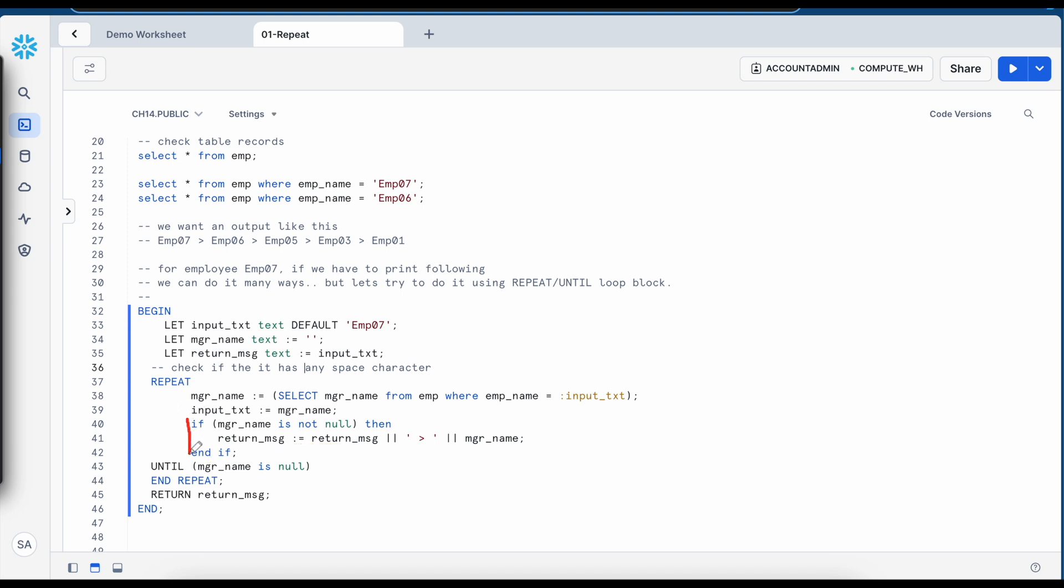And finally this if condition is end and here it checks if manager is null then it breaks the loop and it come out of the repeat loop. And finally it returns the message.